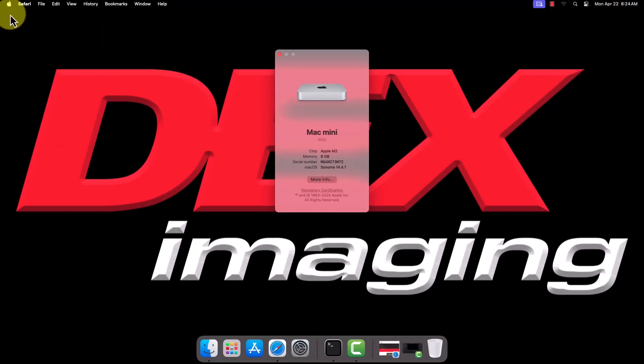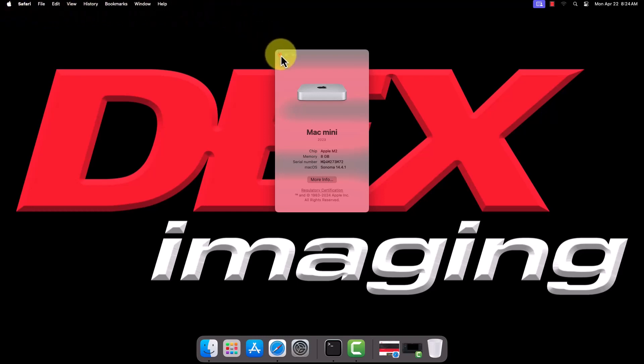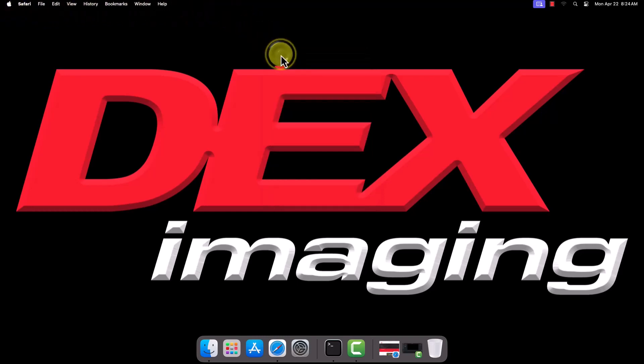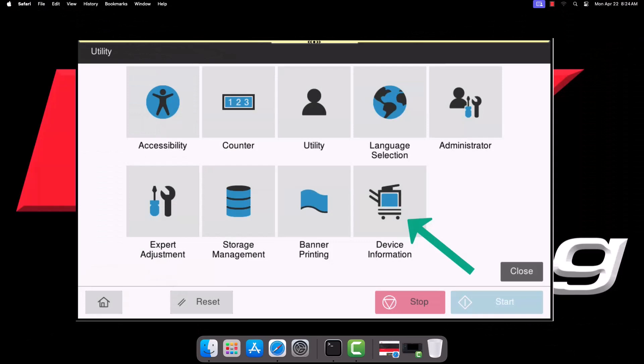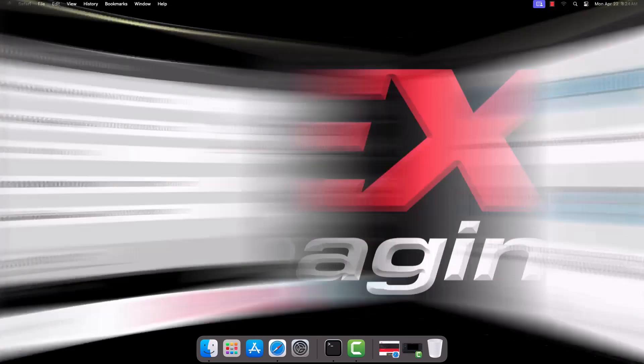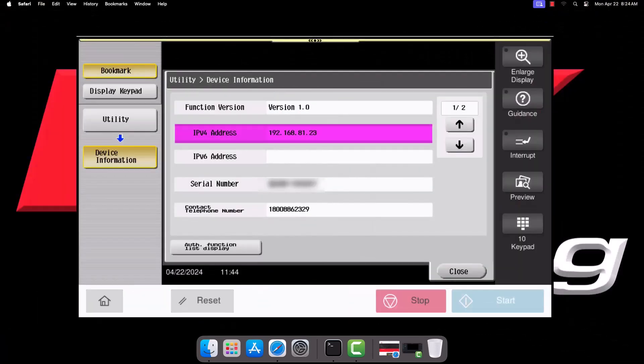We'll also need the IP address of the printer to be installed. If you do not know this, you can find it on the printer's panel. From the home screen, select Utility, then select Device Information. The IPv4 address listed on the Information screen is what we will use to install the printer.